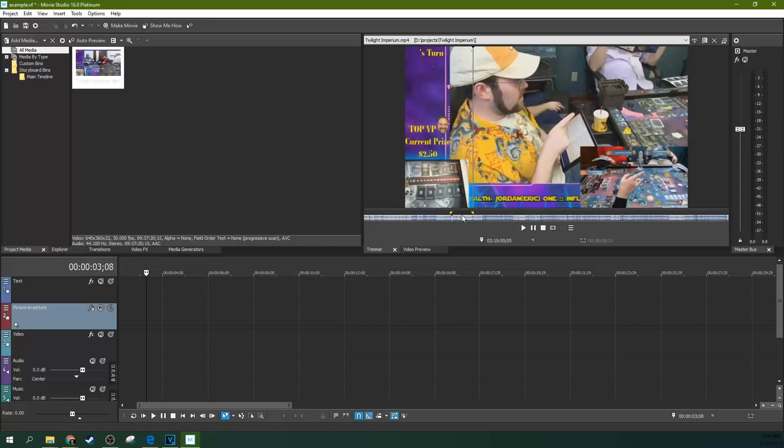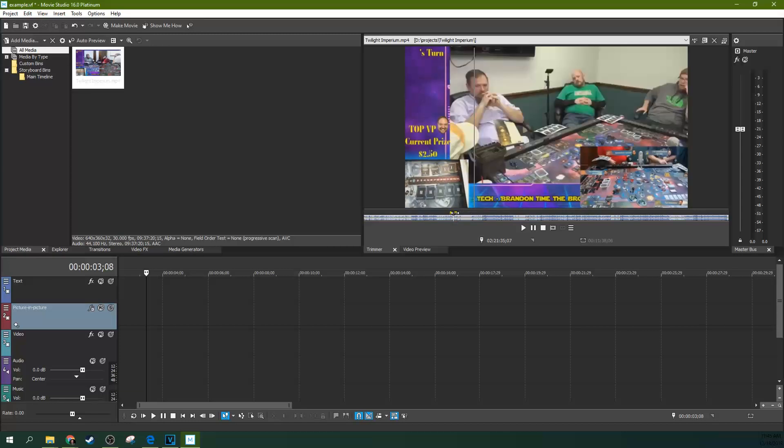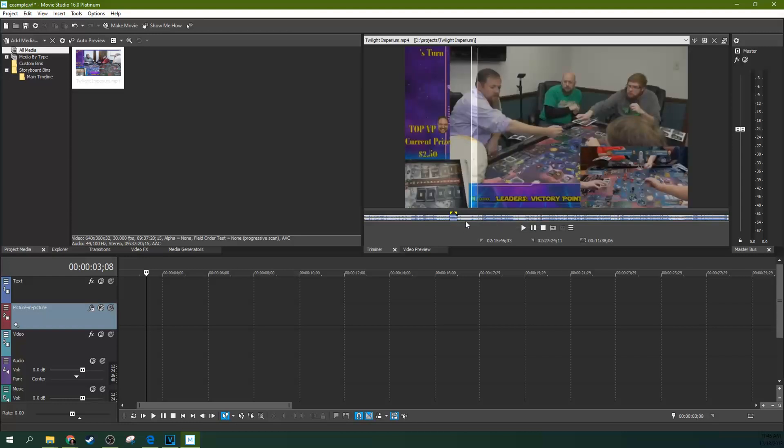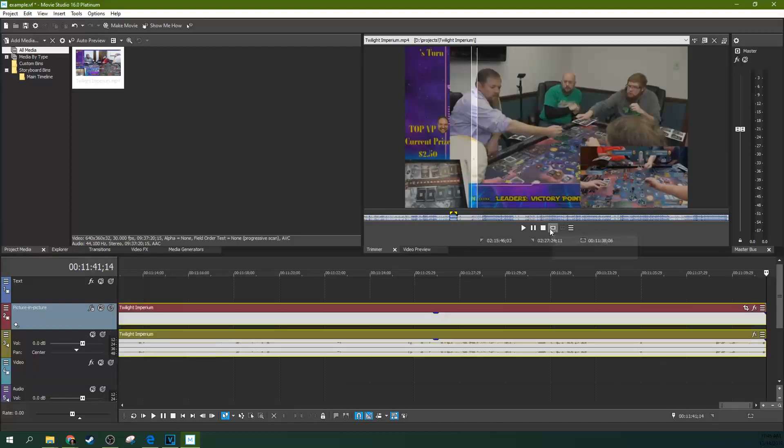But let's say this little section right here is what I wanted. If I double click on that section, it will highlight it. Now one quick way to do that, if you want this section in your timeline,